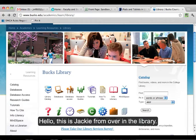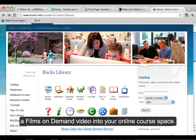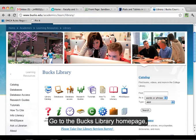Hello, this is Jackie from over in the library. I'm going to show you quickly how to embed a Films on Demand video into your online course space.